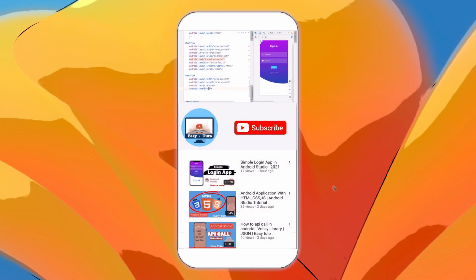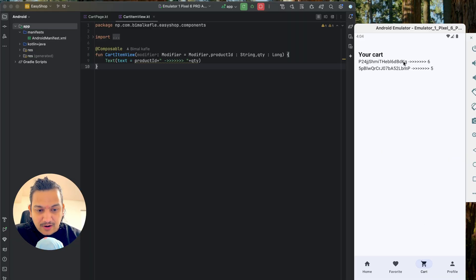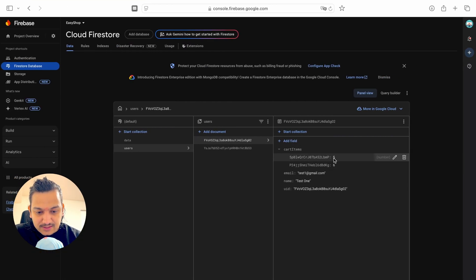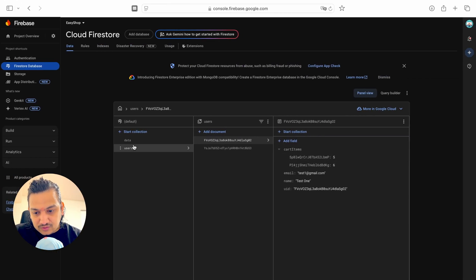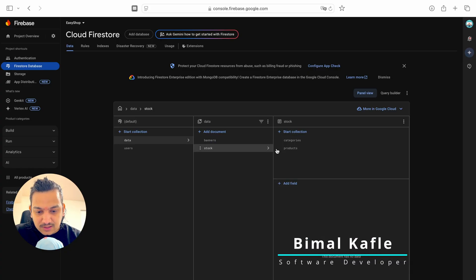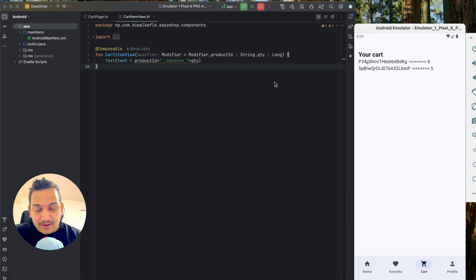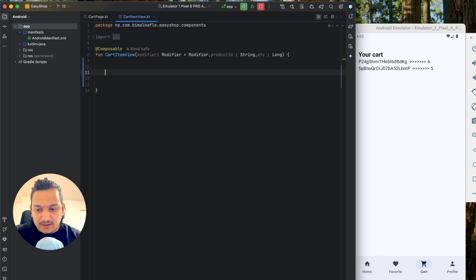Back in the project, if we go to cart we have the product ID and quantity. We added this from the product page — we have quantities of six and five, which you can also see in the Firestore database. With this product ID we now have to fetch the product. We've stored the products in stock, and from that collection we need to get the product model so we can display details like image and price.